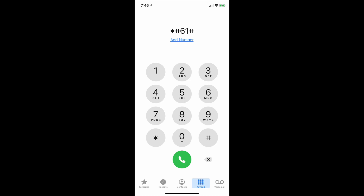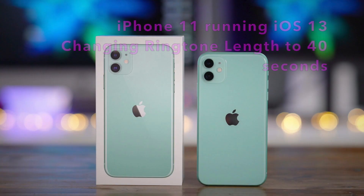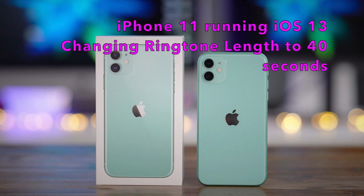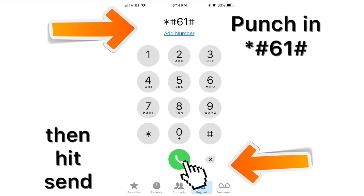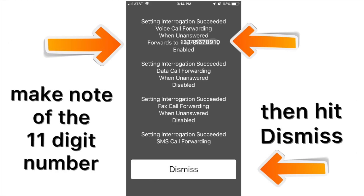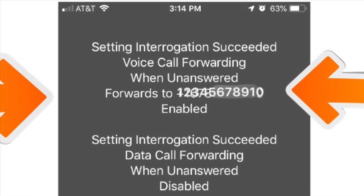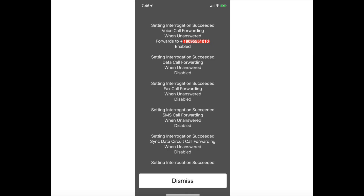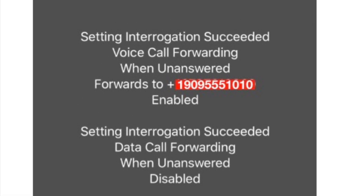These are actual screenshots from my iPhone 11 running iOS 13, and I'm changing the ring length to 40 seconds. Step one: dial *#61#, then press call. You get this screen. I blurred out my personal number because that's where my voicemails go. You'll see a 'forwards to' number — a plus-one number. Make a note of that, write it down, unless you have a really great memory.